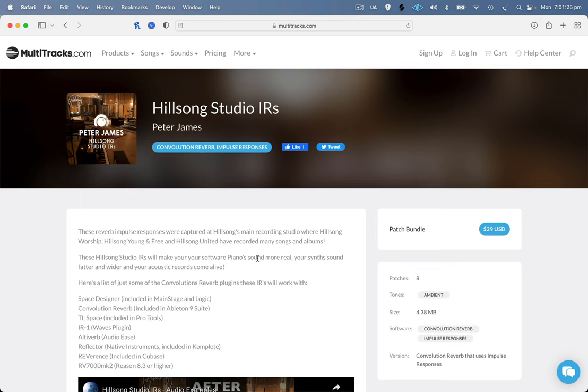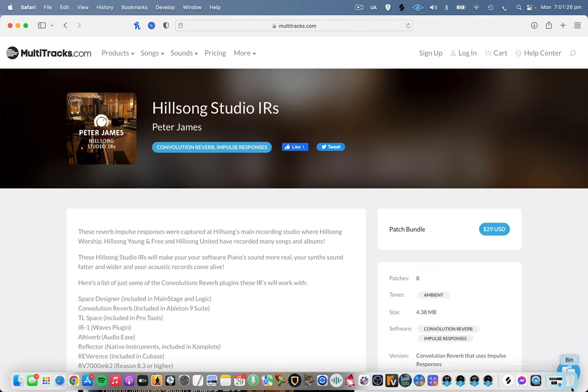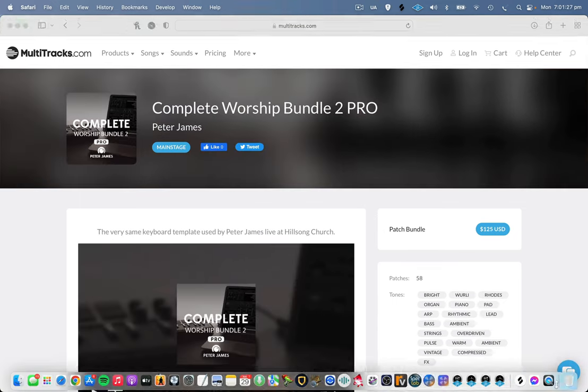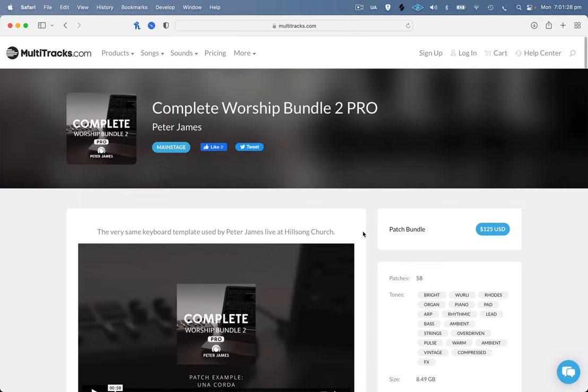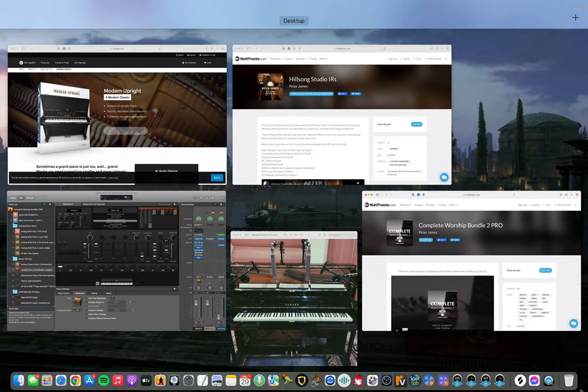But if you're a complete worship bundle user, it already comes with one of them in the native and the pro version of the complete worship bundle so you don't have to worry about that.